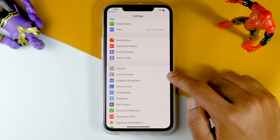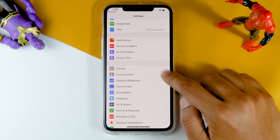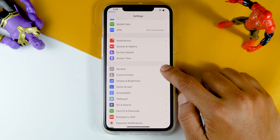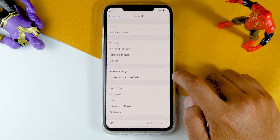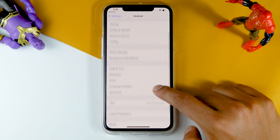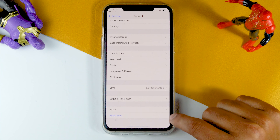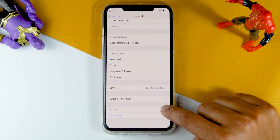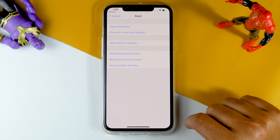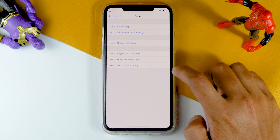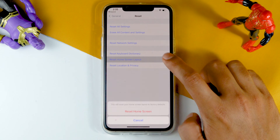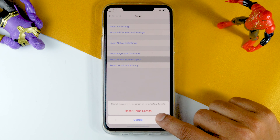You just have to click on General, then scroll down and click on Reset. Then tap on Reset Home Screen Layout and go for Reset Home Screen.